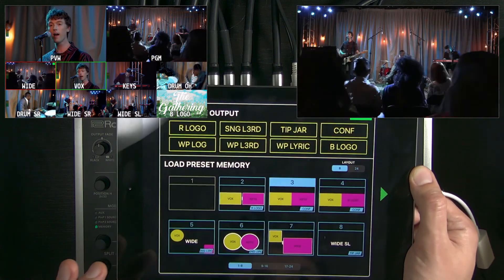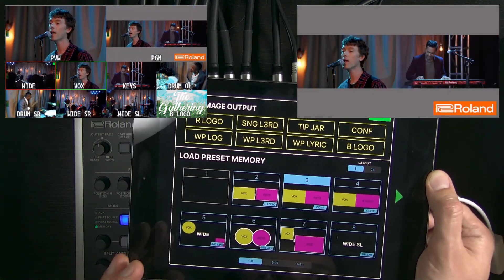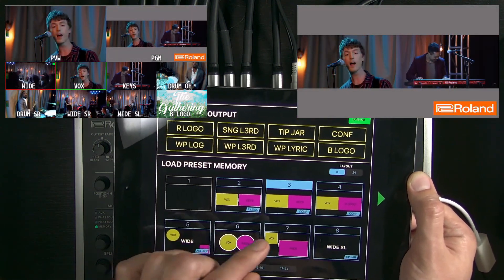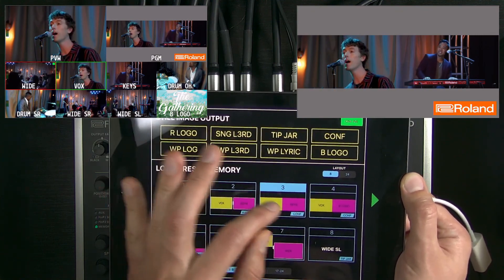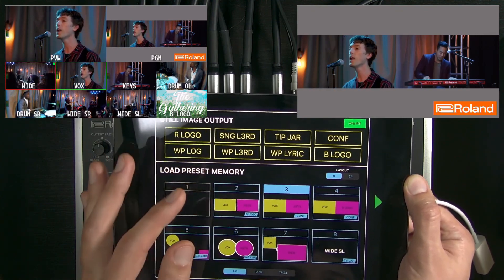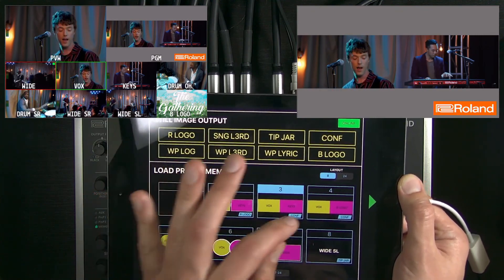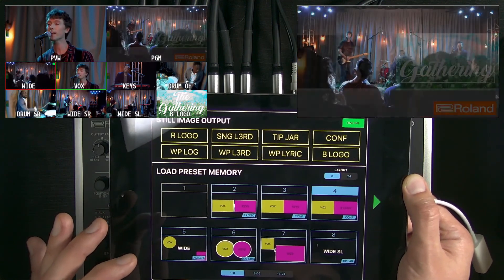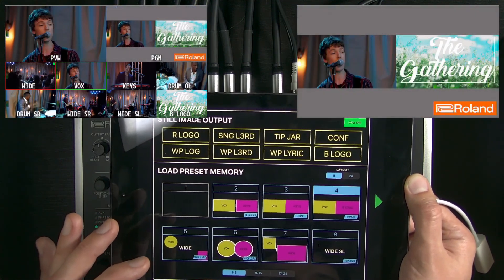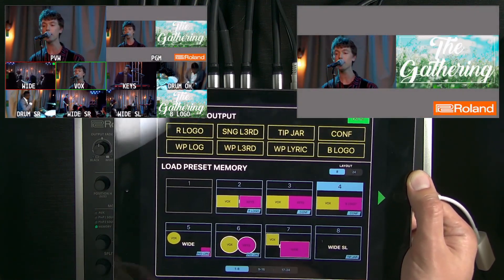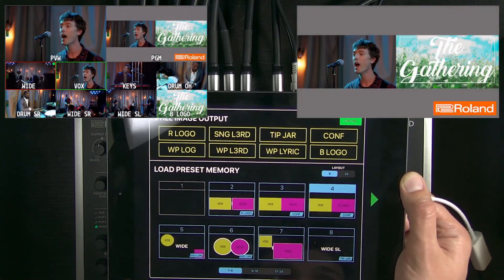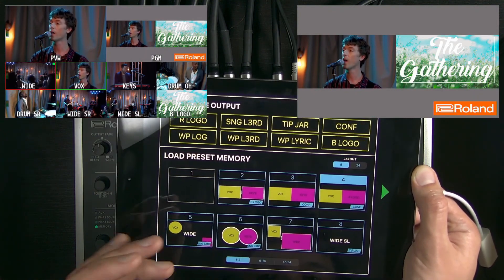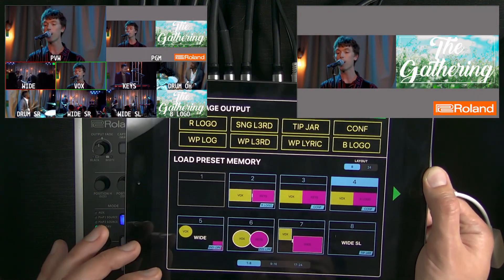Cycling through a couple more presets: here's another still image in the DSK — that's like a conference overlay. I can have an interview side by side, or maybe a speaker and presentation. Here's a combination of speaker and presentation with that conference overlay.